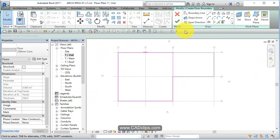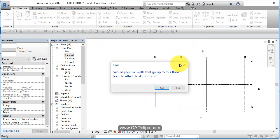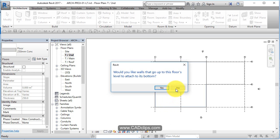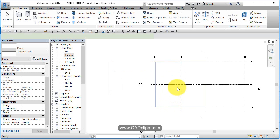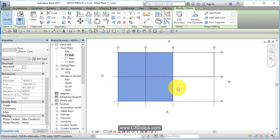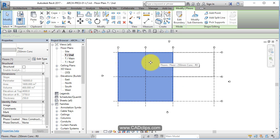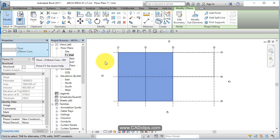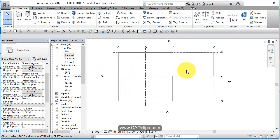Hit finish. Would you like the walls that go up to this floor level to attach to its bottom? We're going to say no. We have to be careful because when it asks us to attach the walls below up to it, it doesn't let you pick and choose which ones - it basically attaches all of them so they extend themselves either up or down to the underside of the floor. I always recommend not to do that when prompted.